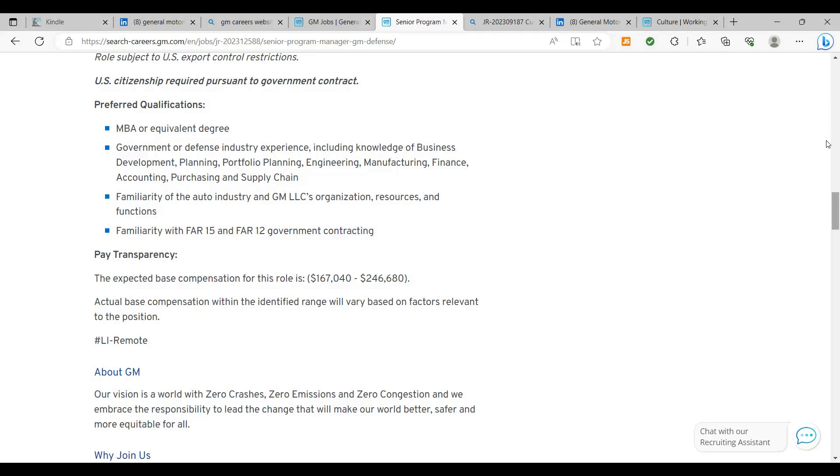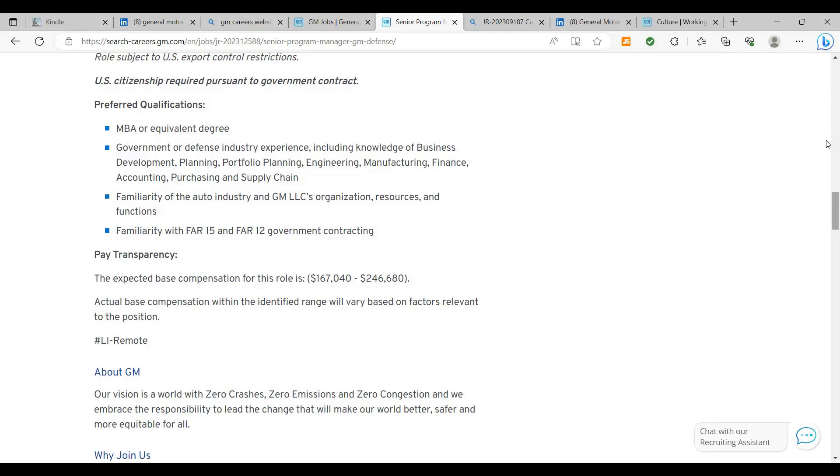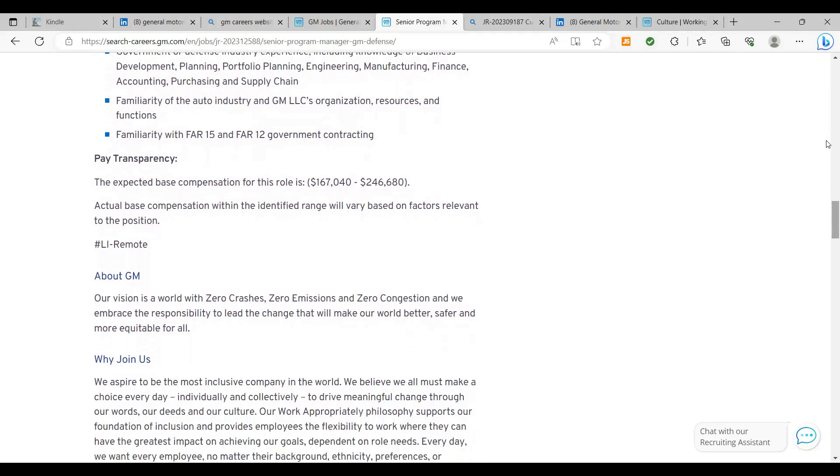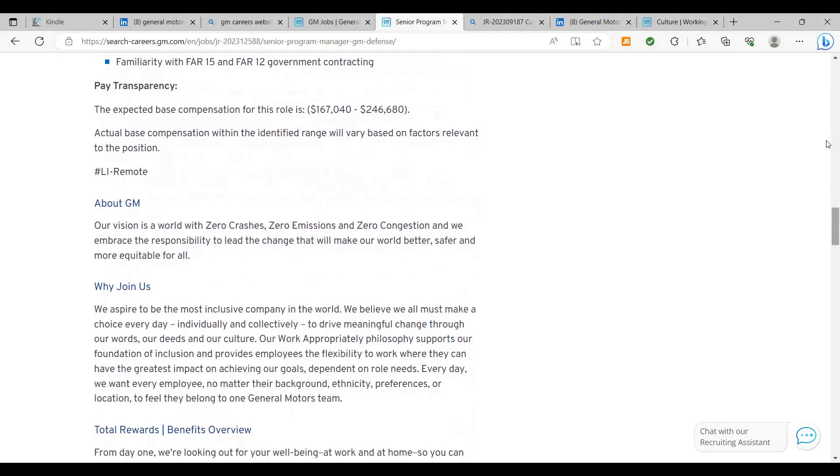So I think the big thing here is the expected salary, the compensation here for this role is between $167,000 and $247,000. That is good money. And this is actual base compensation within identified range will vary based on factors relevant to the position. I tell you, if you can hit everything, one of those points under the core qualifications and throwing a couple of preferred qualifications in there, you really should be asking for the top end of this salary range.